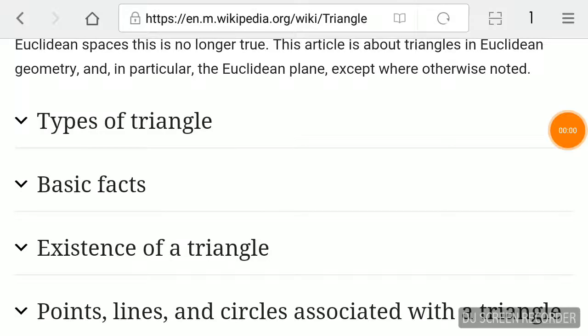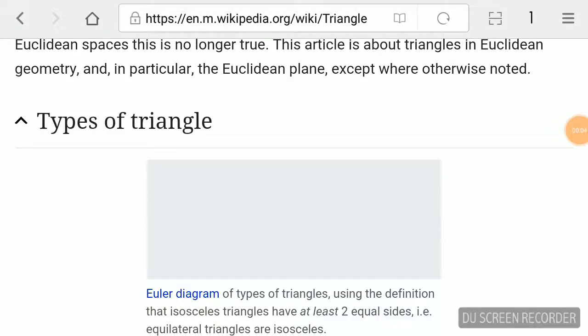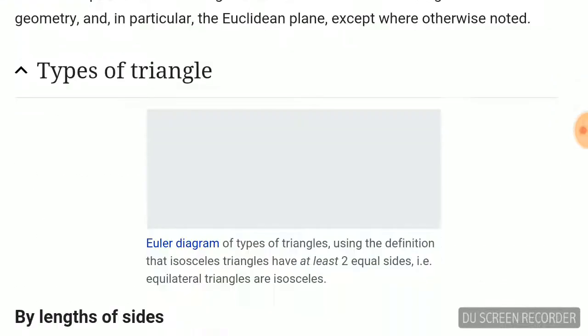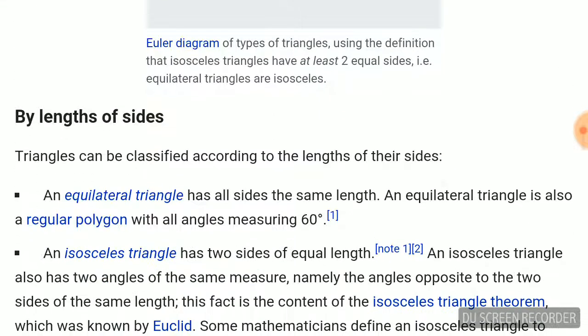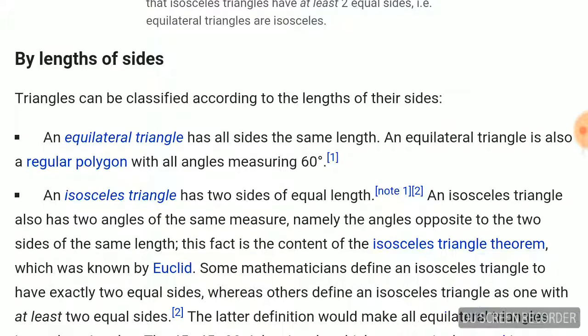Let me discuss about the types of triangles. By lengths of sides, triangles can be classified according to the length of their sides. An equilateral triangle has all sides the same length. An equilateral triangle is also a regular polygon with all angles measuring 60 degrees.